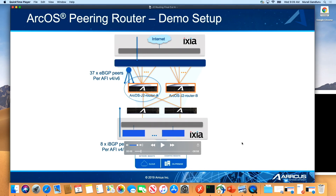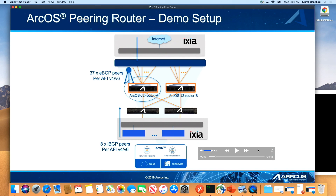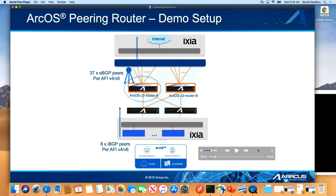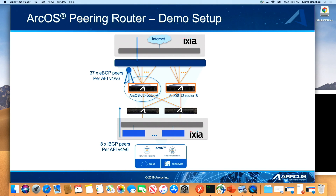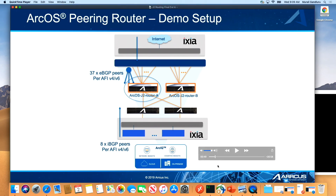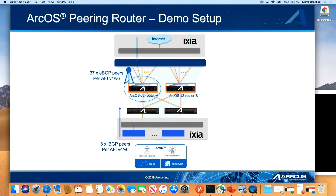In this topology, you have a bunch of ArcOS routers that have about 37 EBGP peers and 8 IBGP peers internally. The EBGP peers are talking to external systems, and that specific site is talking to 8 IBGP peers internally. We are simulating that with Ixia, as well as having our ArcOS Jericho 2-based routers.